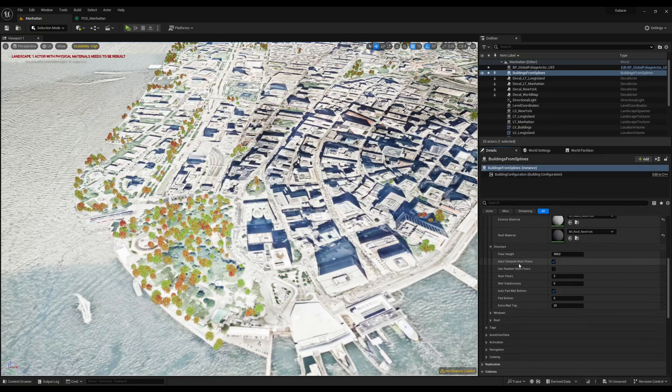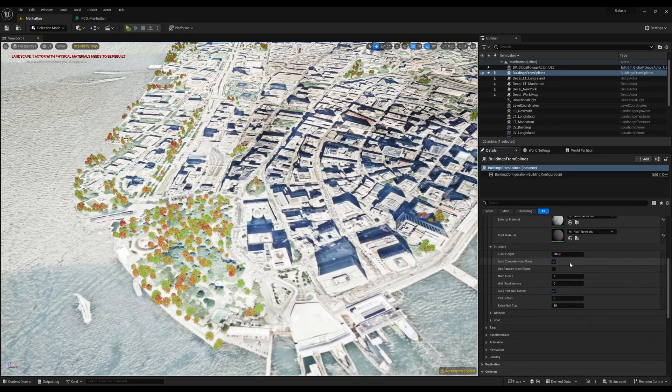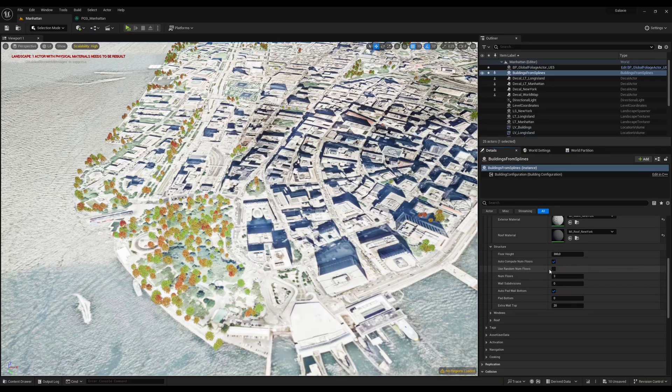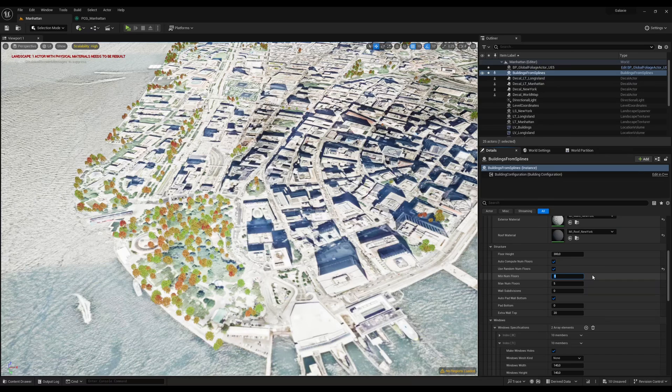Autocompute number of floors means that the plugin will try to use the number of floors from OpenStreetMap when it's available. When the number of floors is not available, we use a random number of floors.